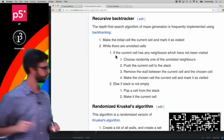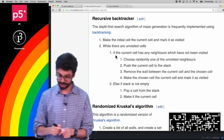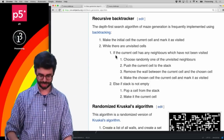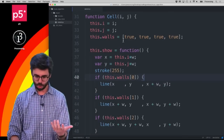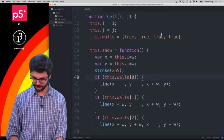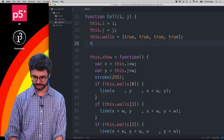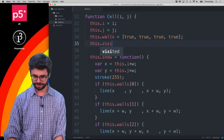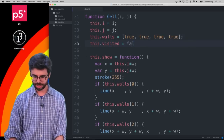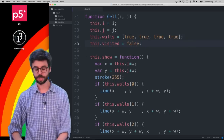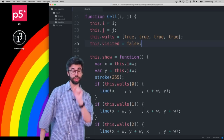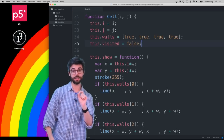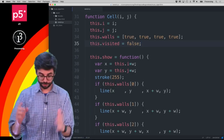The very first thing I want to add is another variable in the cell: `this.visited = false`. So each cell starts as not having been visited.